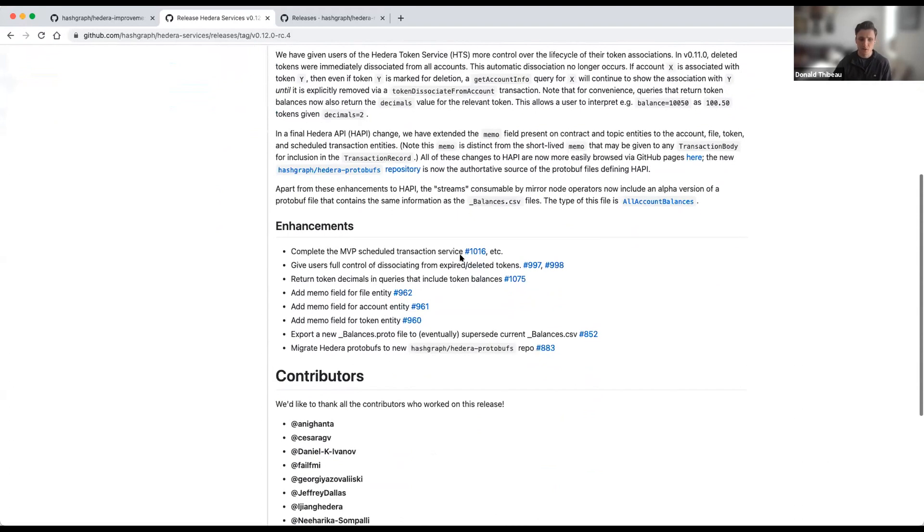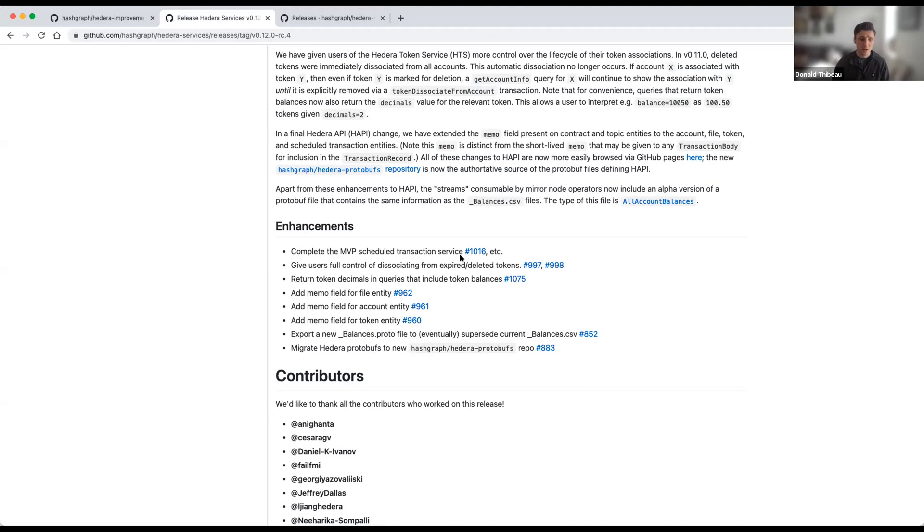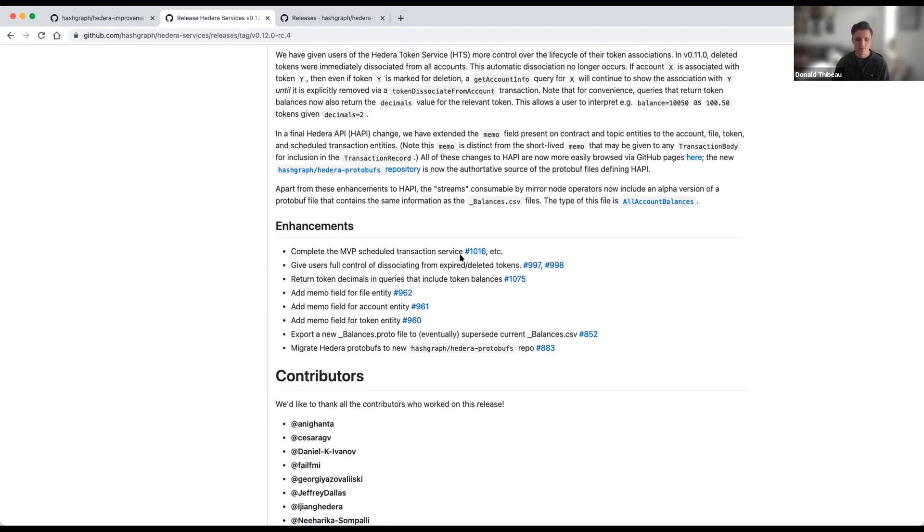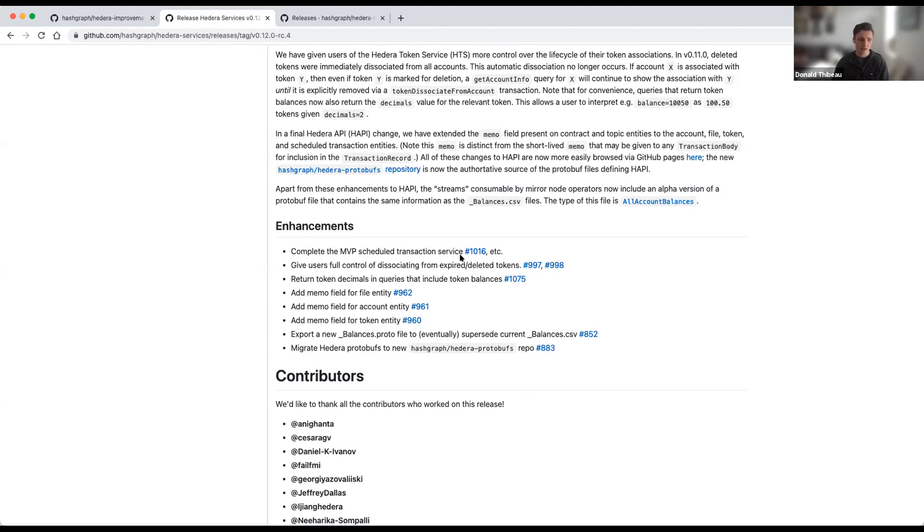I'll mention a few of the enhancements specifically, all of which you can see yourself in the release notes in our open source repository. First, I'll mention scheduled transactions. This is a feature we're very excited about to support ease of multi-sig transactions at a future time on the network. So you could have, for instance, three of three signers signing via scheduled transactions for a crypto transfer. Now, currently this is in MVP, which means it's available on the preview net, but not yet on the public testnet or mainnet. But we very much encourage you to give that a try on the preview net using the SDKs as well as mirror node, which can support that MVP.